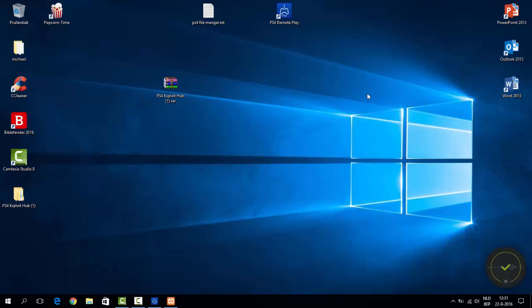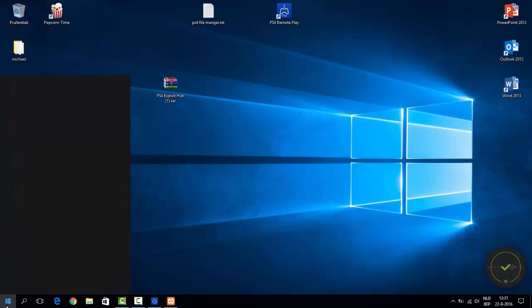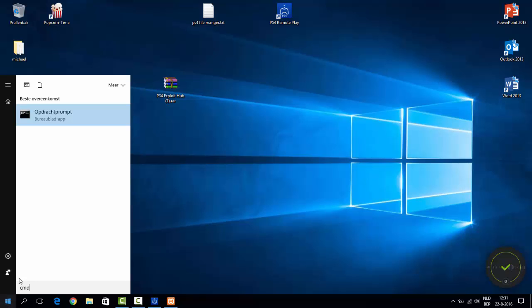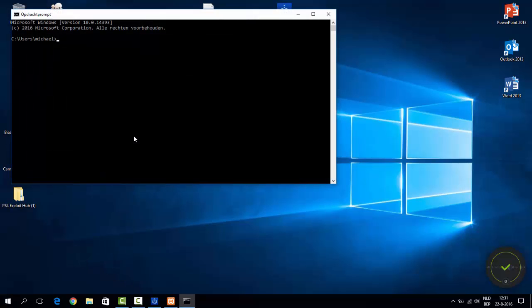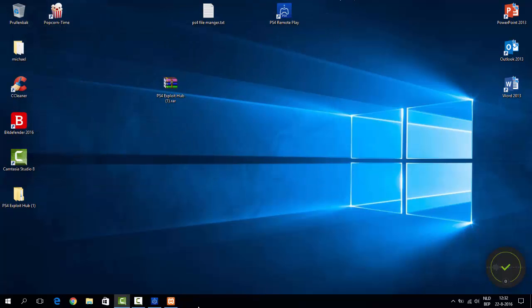You want to go to your start, CMD. For me it's in Dutch. You're going to type in ipconfig, enter. IPv4 address, 192.168.0.193. That's what I need to type in. So that's what you can do.